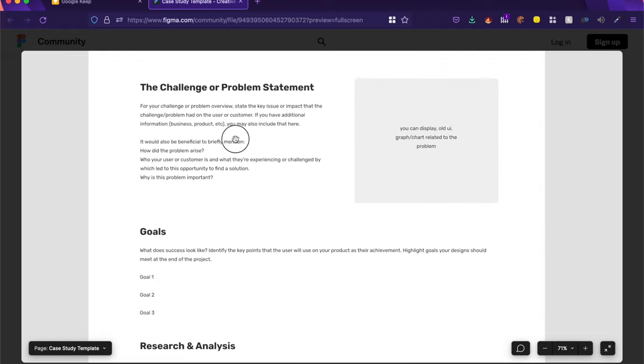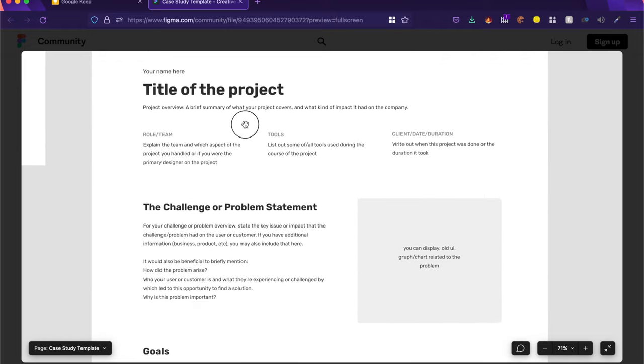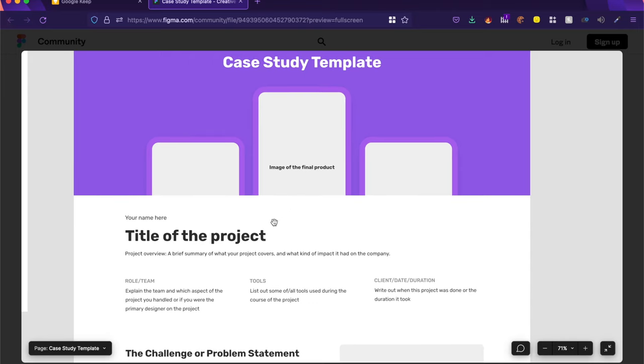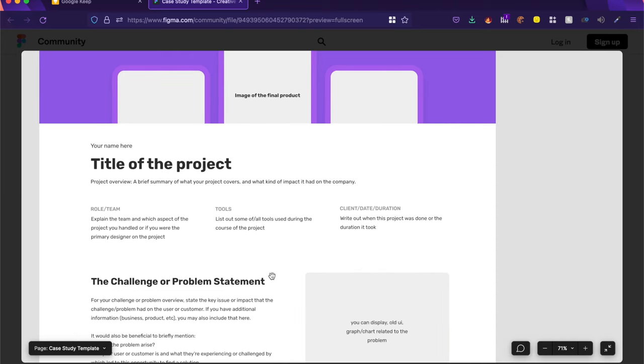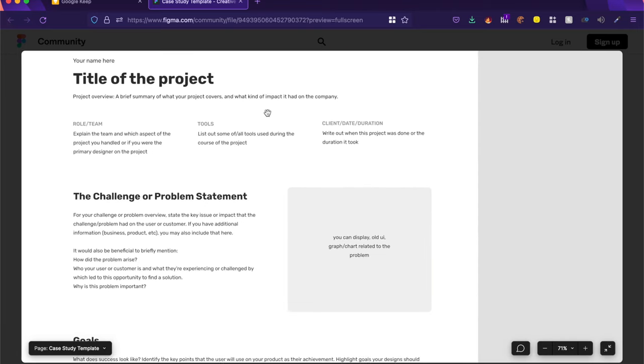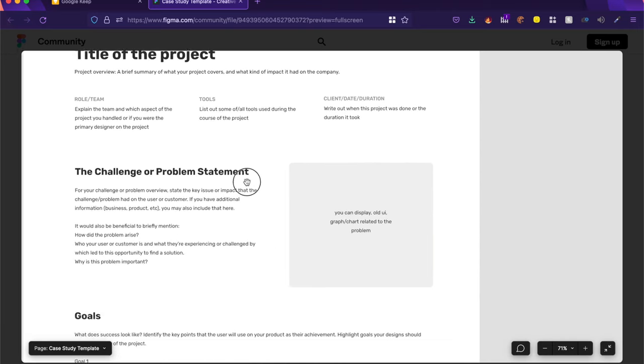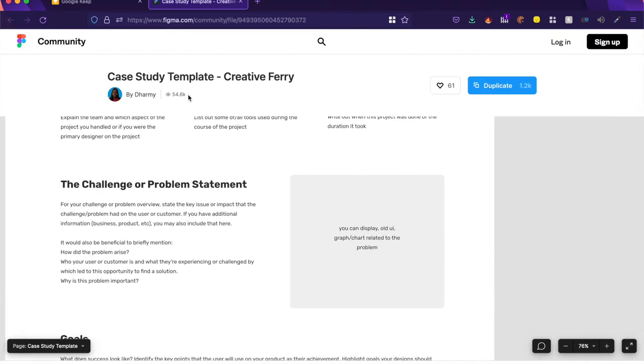I love such templates which explain things and really take you through the entire case study structure. Again, a huge thank you to Dharmie for providing this. You can quickly duplicate it onto Figma.